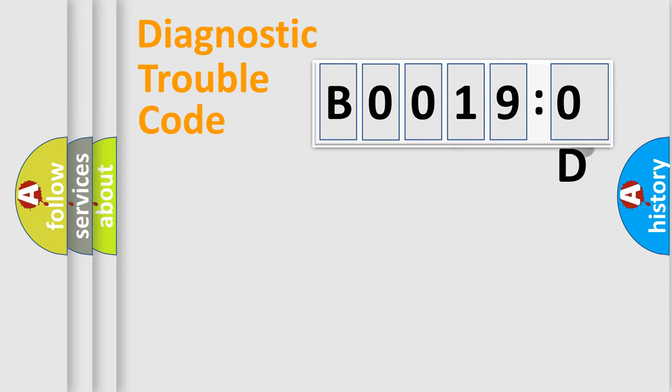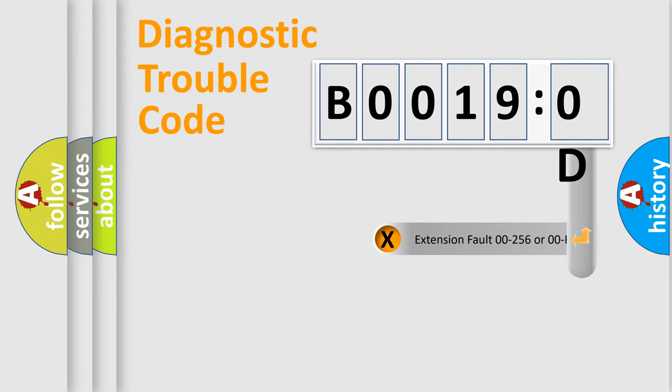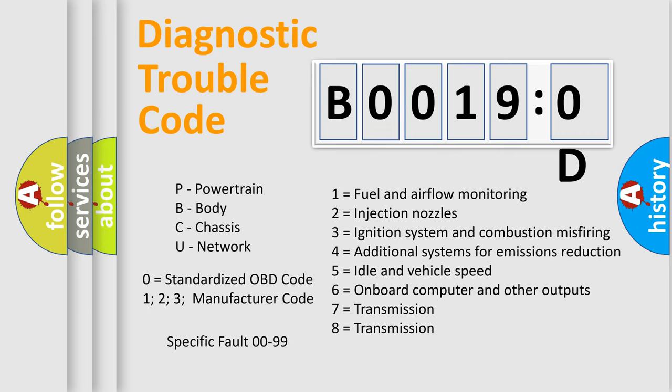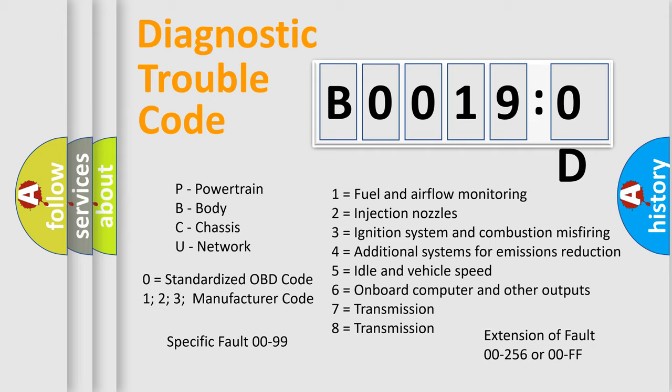The add-on to the error code serves to specify the status in more detail, for example, short to ground. Let's not forget that such a division is valid only if the second character code is expressed by the number zero.